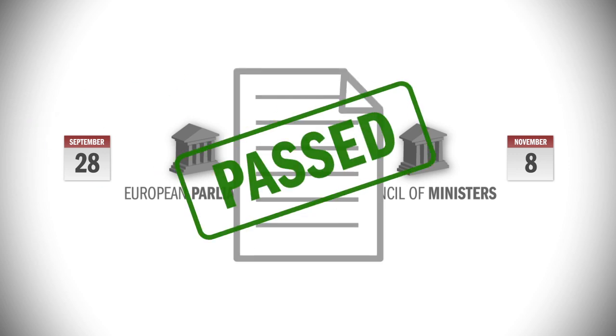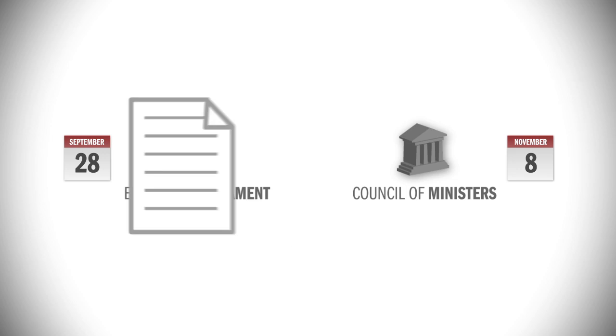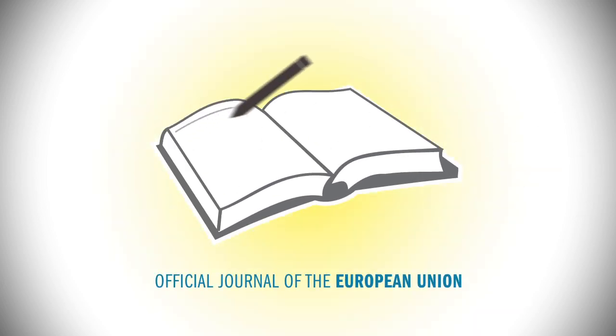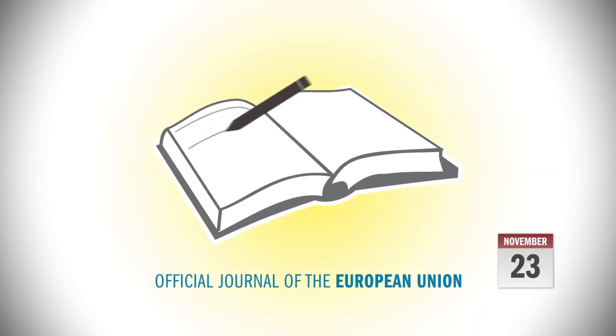After being signed by the President of the European Parliament and a representative of the Polish Presidency on the 16th of November, the legal texts were published in the official journal of the European Union on the 23rd of November.